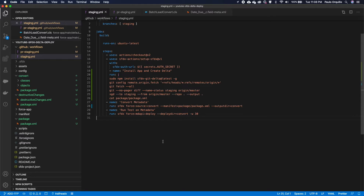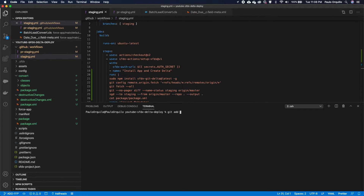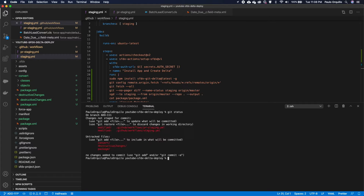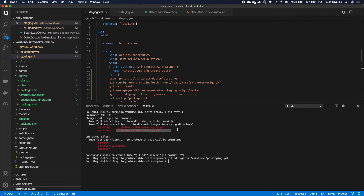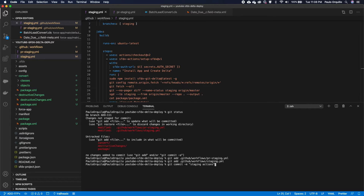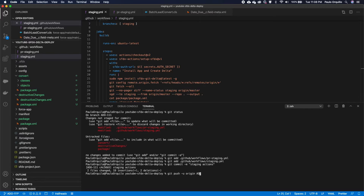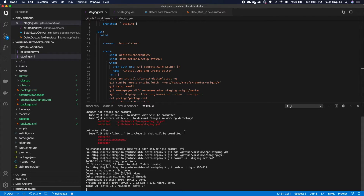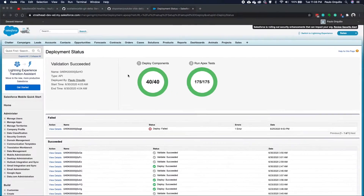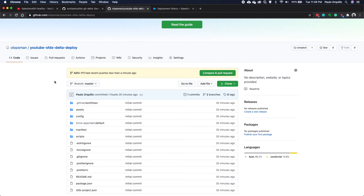Running git status, I only want to commit the pipeline scripts — not any runtime-generated files. I git add the pipeline, commit with message 'staging actions', then git push to origin ado-111. That pushes the branch to the repository.